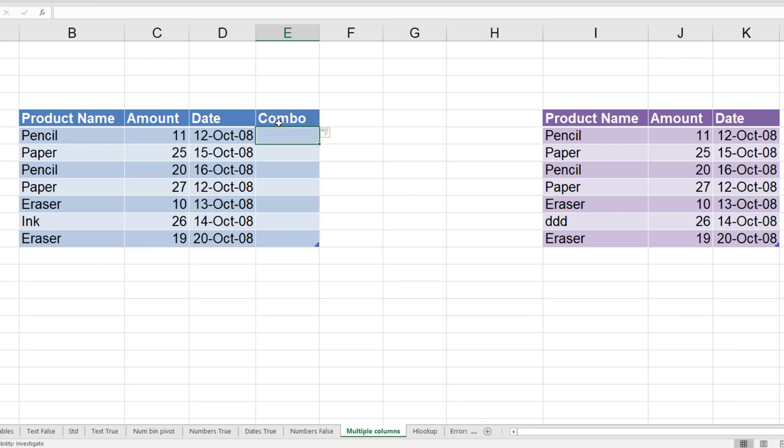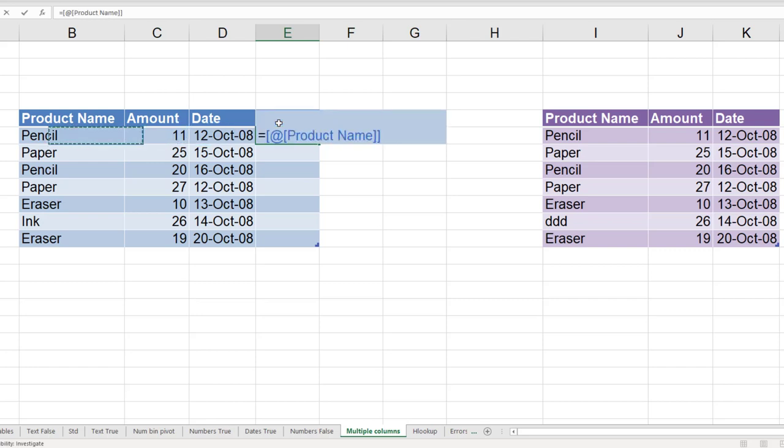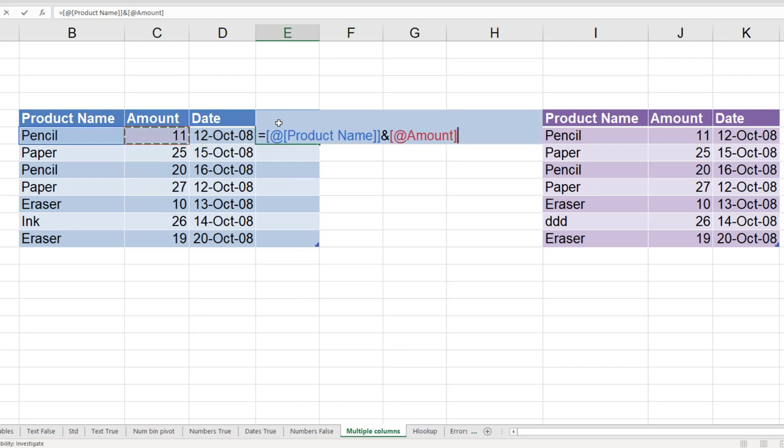So I'll call this a combo column. And it is just this ampersand this. Ampersand is like plus for text. 11 is a number, but it will convert it to text.